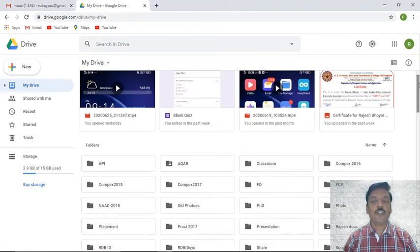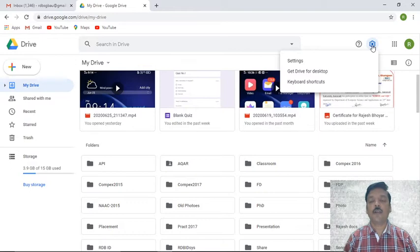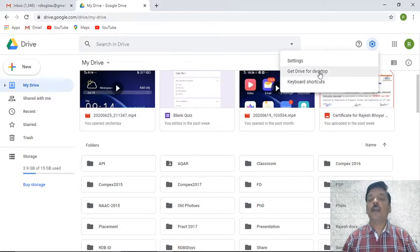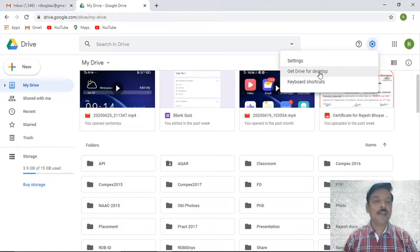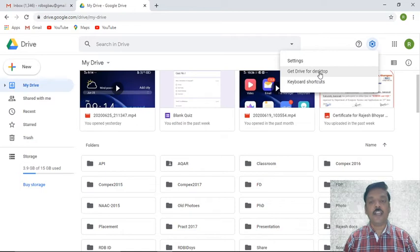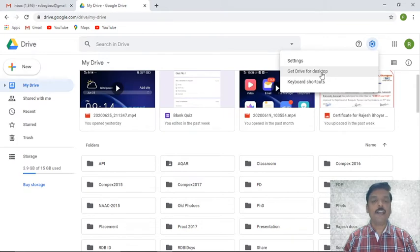Now we'll see some features provided by Google Drive. Under the settings option you have three options: general settings, and 'Get Google Drive for Desktop' — a very important part where you can create a desktop version of your drive and use it like an offline document. As and when you connect to the internet, it will automatically sync, keeping your desktop content and drive content automatically updated.